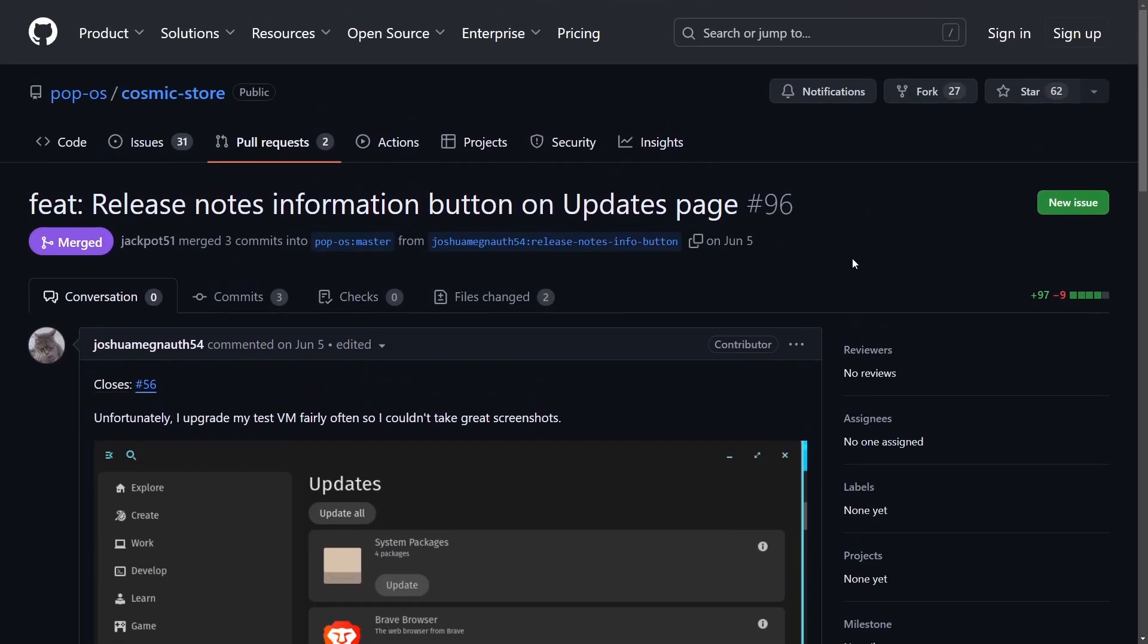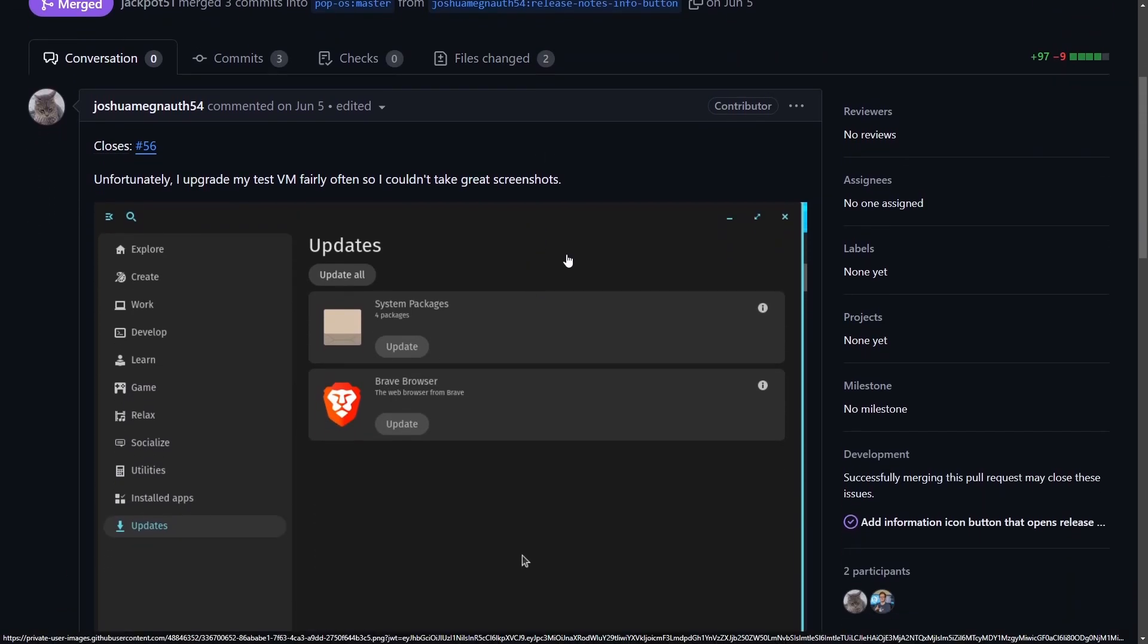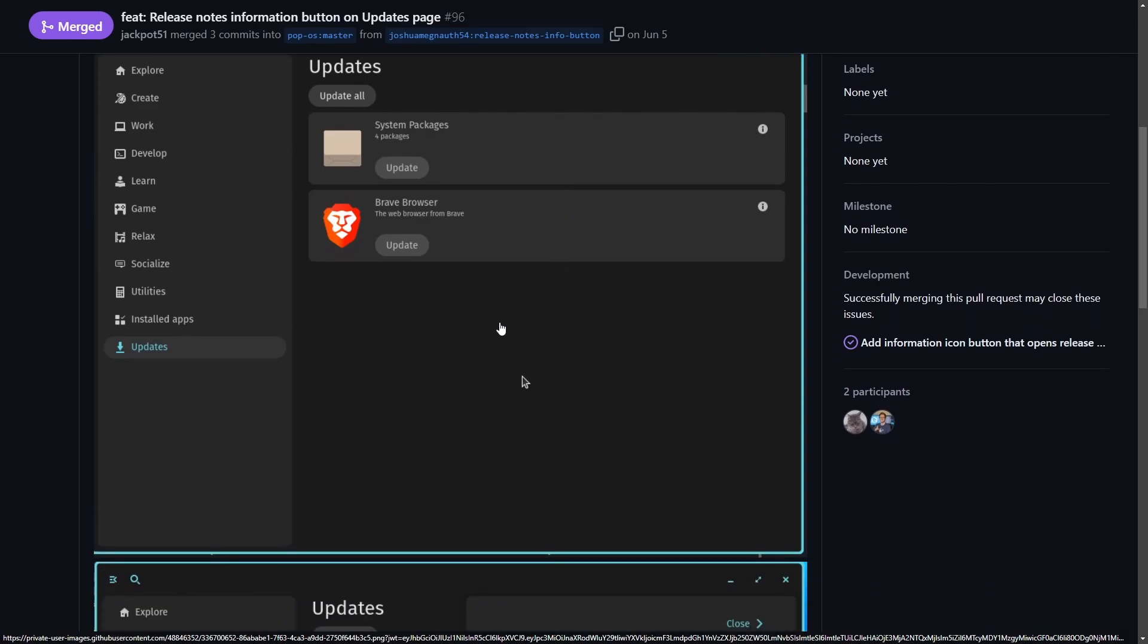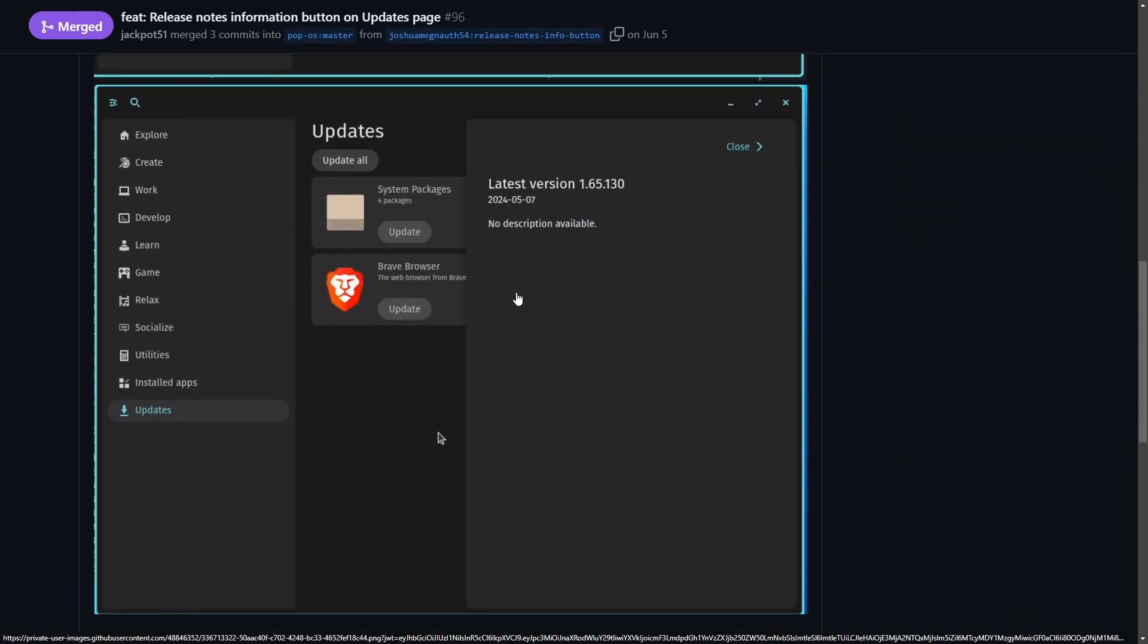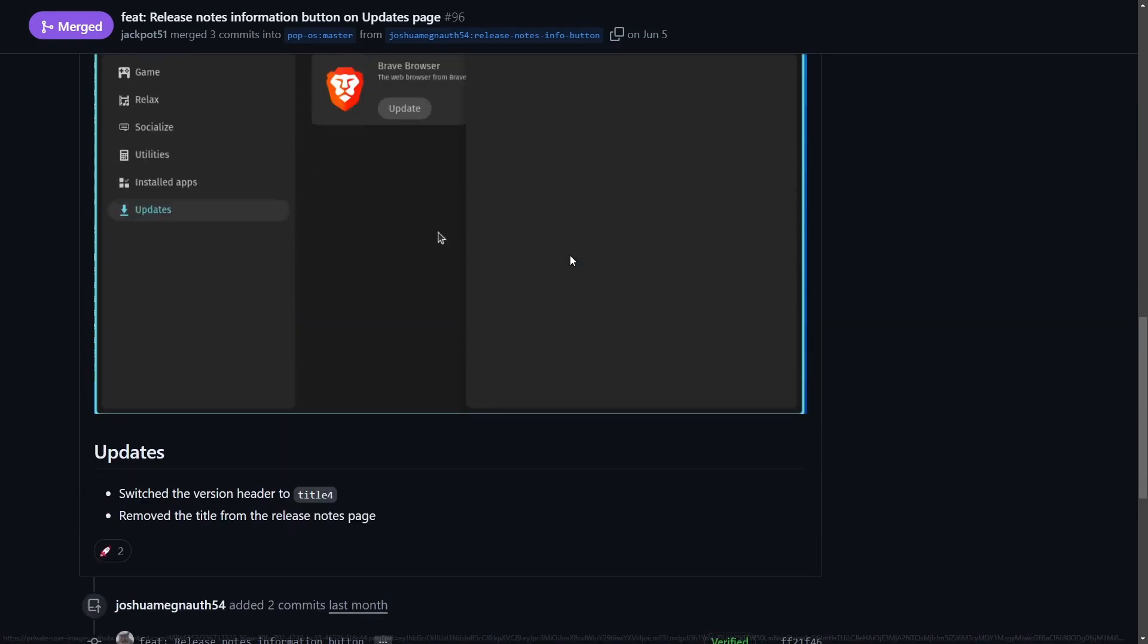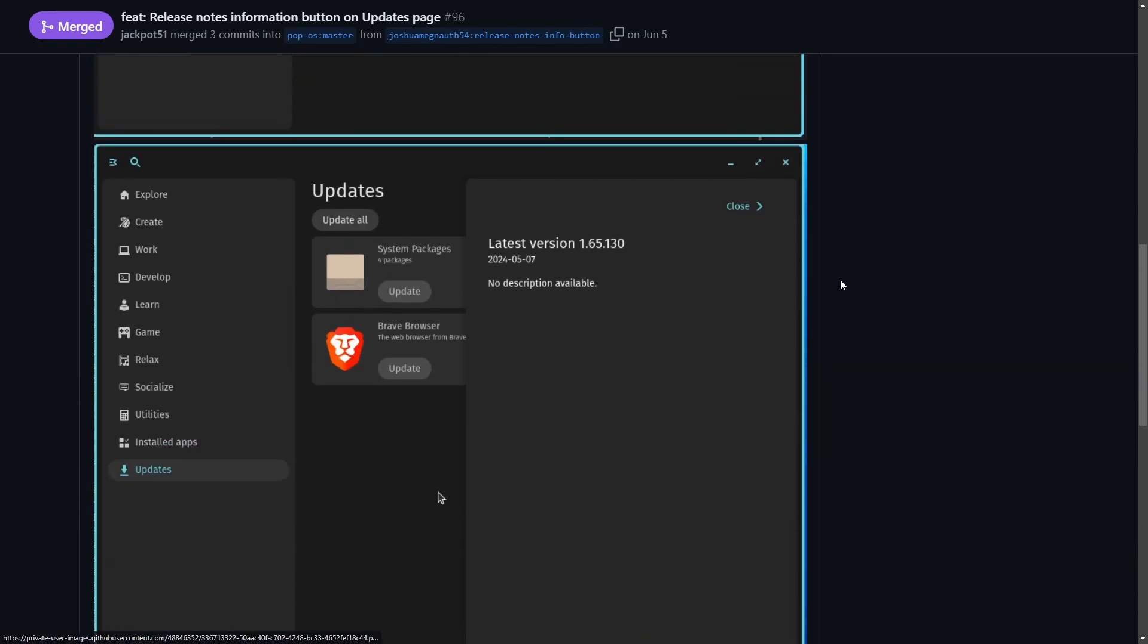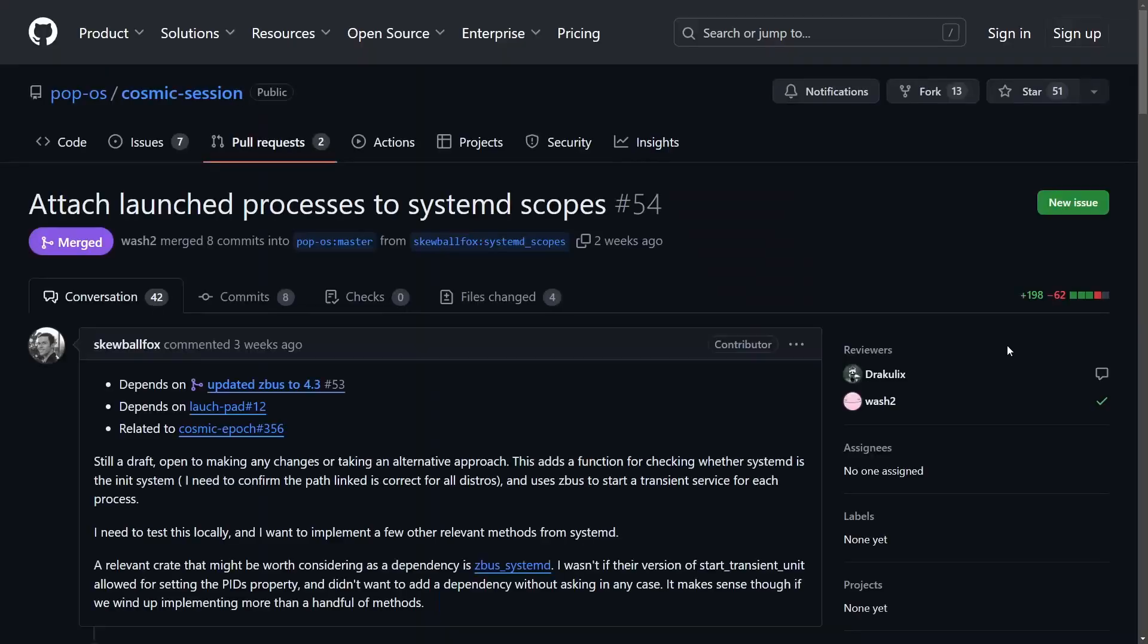And because people are excited to contribute to the Cosmic Rust desktop, well, a third party contributor has added a release notes button that updates the user in the Cosmic store on what version they're actually running here. Notice here you hit updates, you can get updated to the latest version as well as it displays what the latest version is and what your current version is as well. A nice little touch as people are getting excited to develop for Cosmic desktop even out of the team of System76.